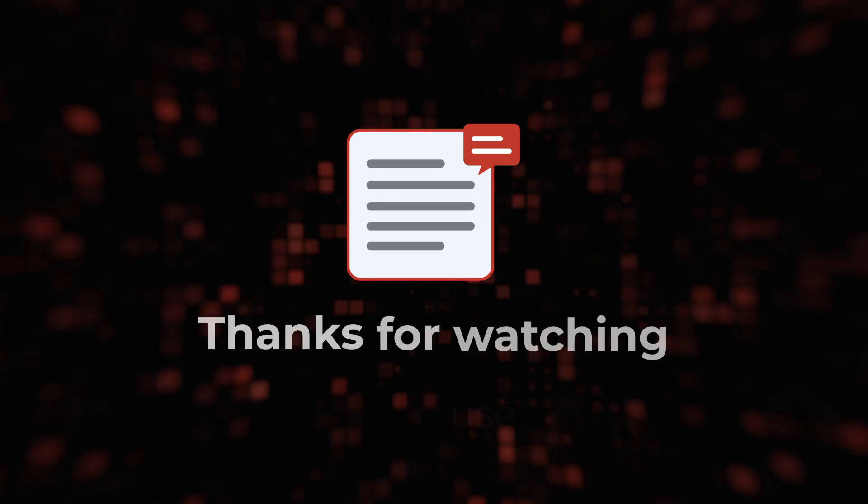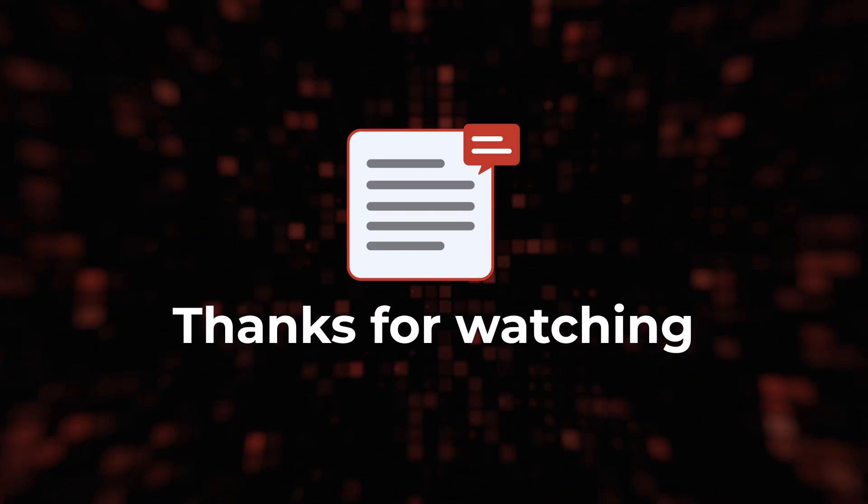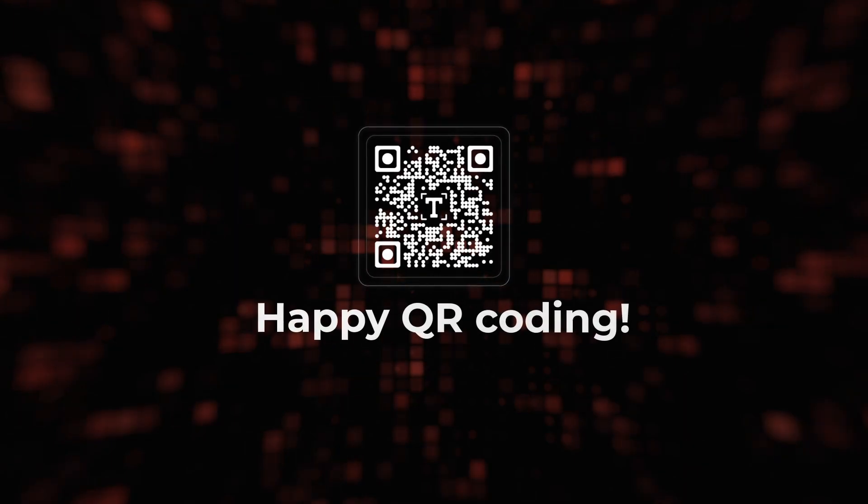Thanks for watching, and we'll see you in the next video. Happy QR coding!